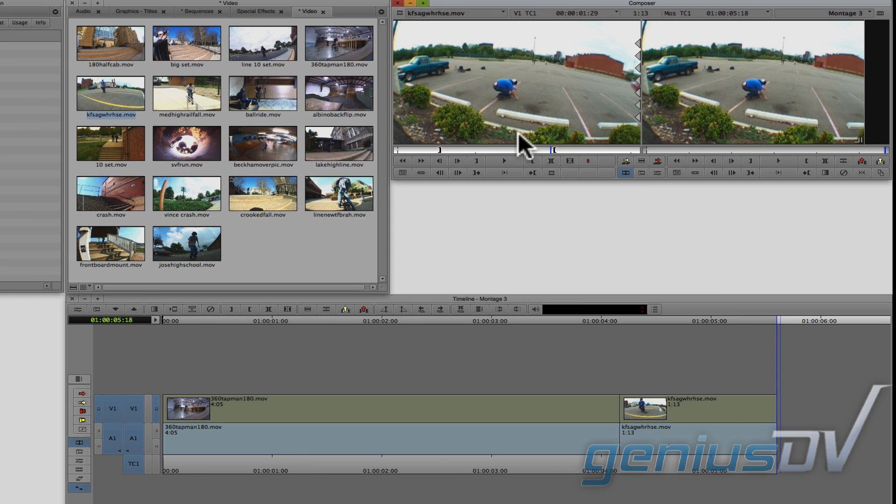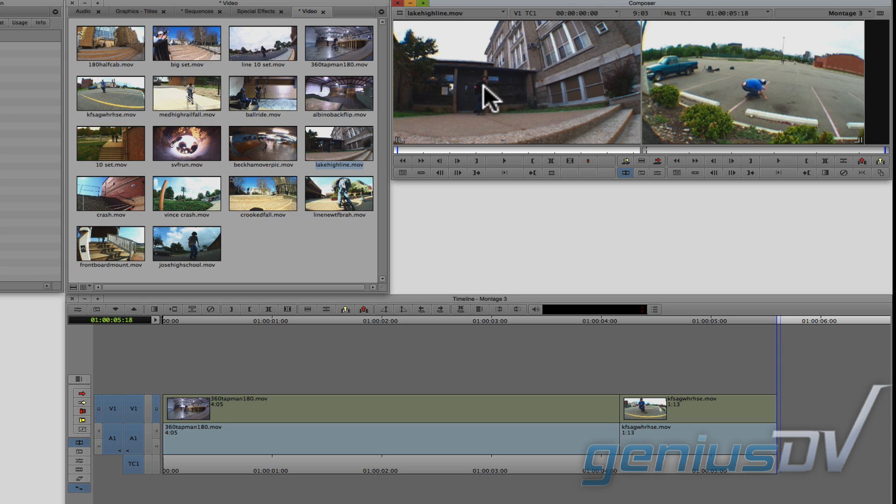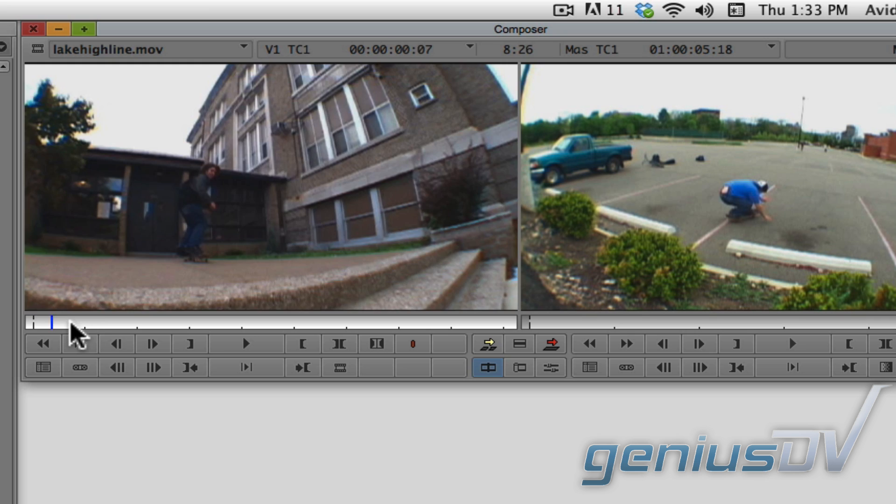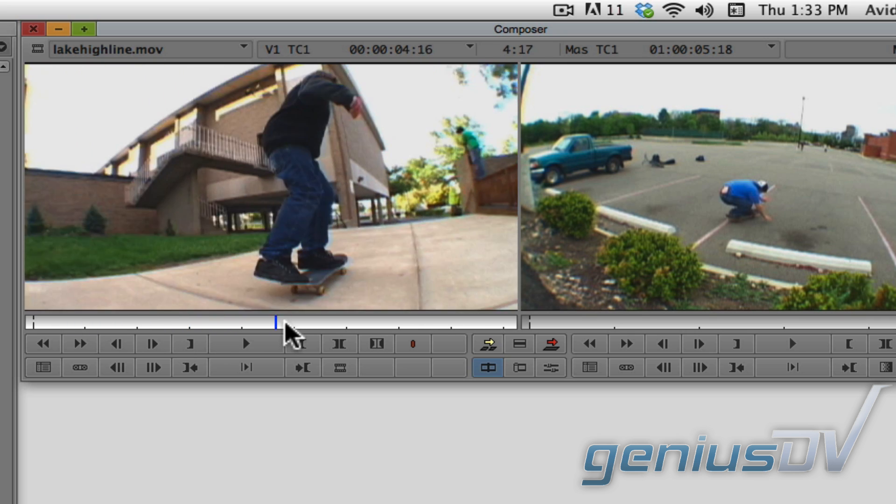Let me find another clip to use. This time, I'm not going to mark any in or out points.